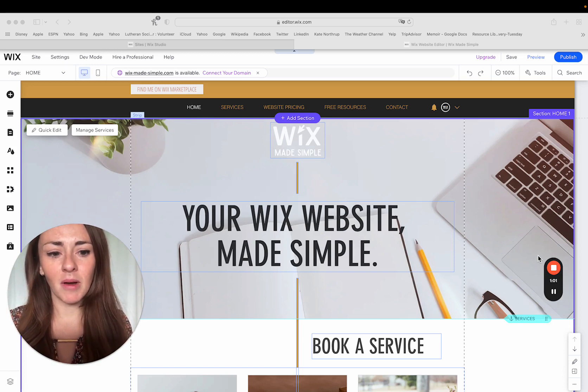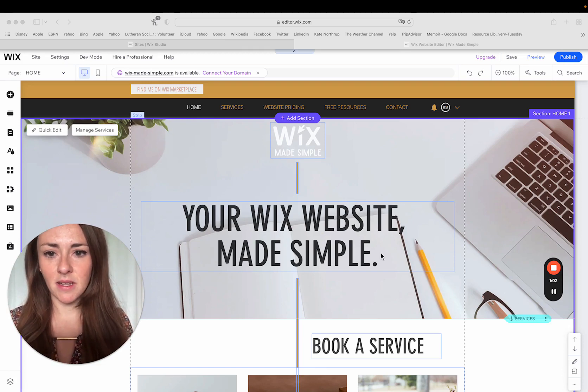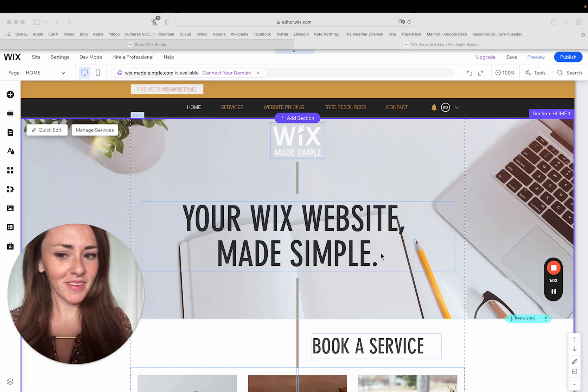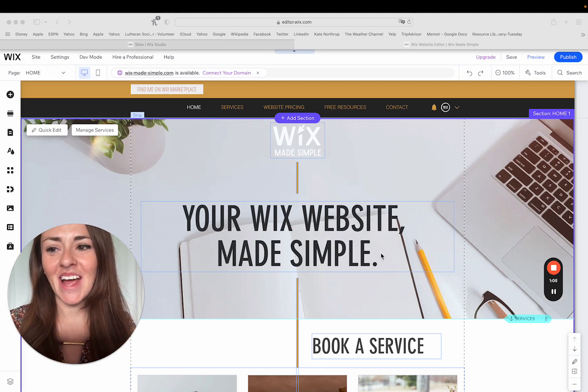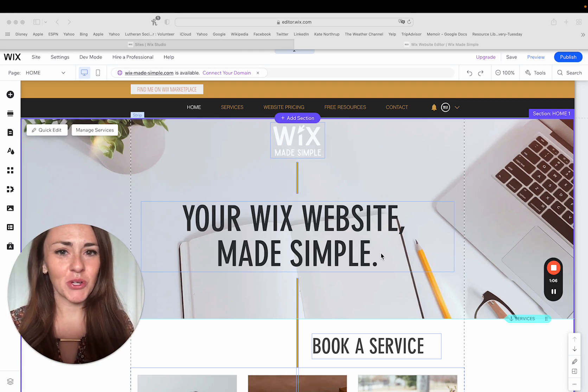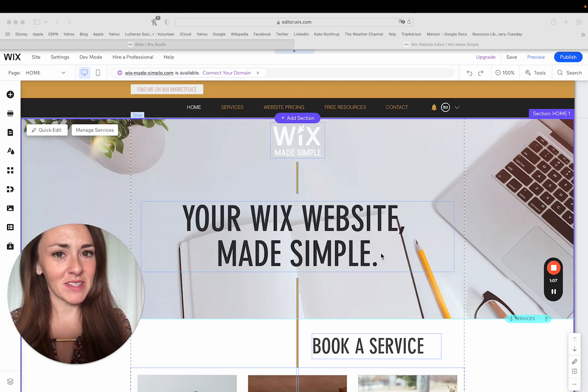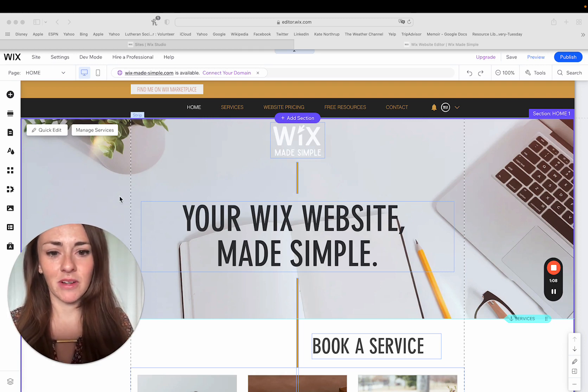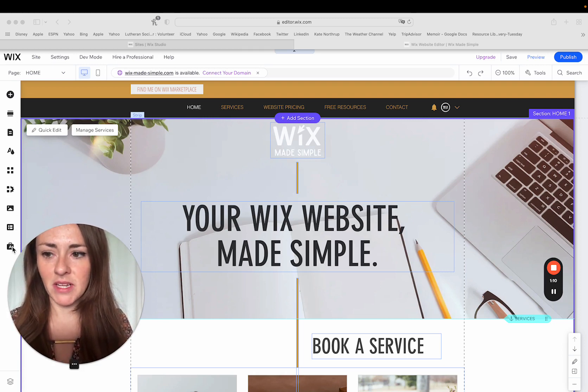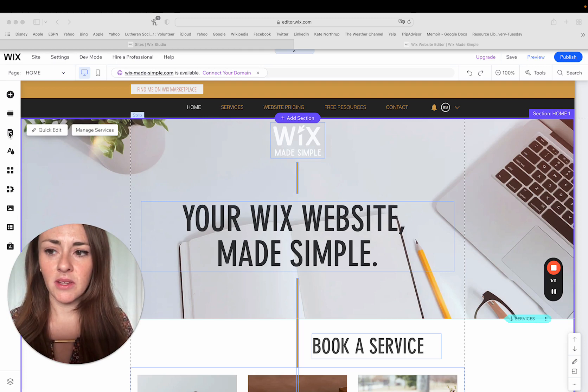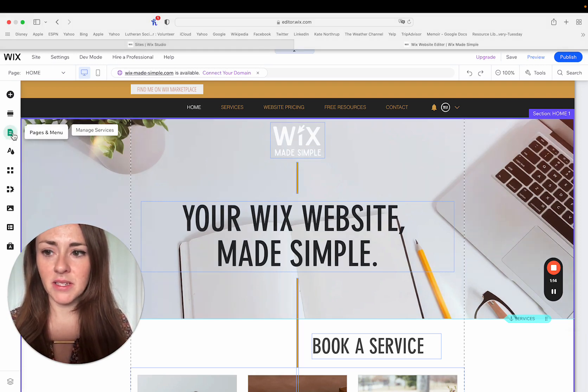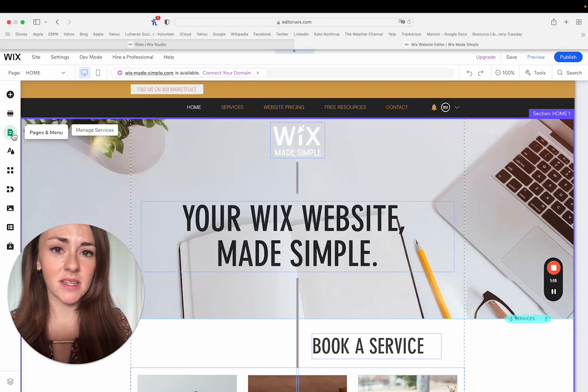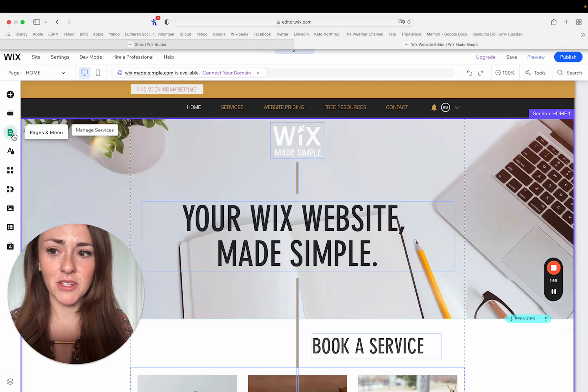We're going to hop right in. So I am on a website that I obviously built and I'm going to just show you where we're going to find some of those high-level page settings. So over here on your left-hand menu, there's an icon that looks like a little page. We're going to click into that and we can see it is called Pages in Menu.